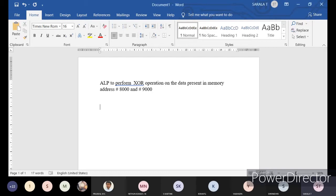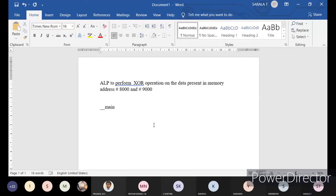How to write a program? First, we know that data is already present in the memory address. The memory address they have given - no need to put the data once again by using the area operation. We have to go for the main program. You have to take data from memory. That's why you have to use LDR, where you will transfer the value into any random register. First, I'll take it as R0 comma. What is the memory address they have given? 8000 - actually it is represented in the form of H, that is a hexadecimal value. Here also it's 900H.